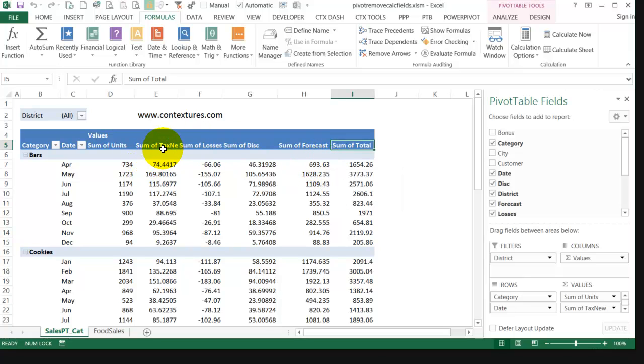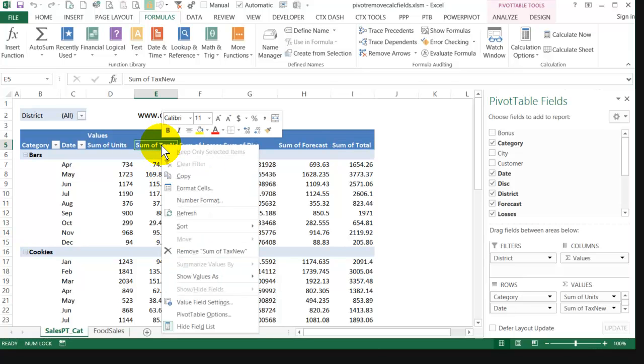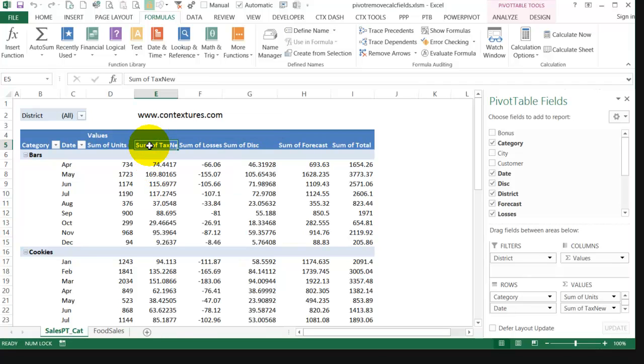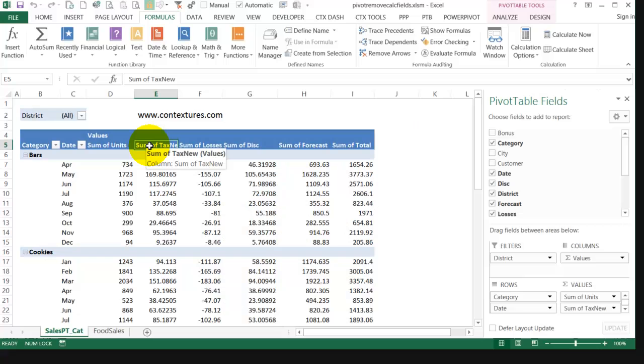After you put those calculated fields in, it's easy enough to remove them manually by right-clicking and removing it. But if you try and make a macro to do that, you'll just see an error. So I'm going to record a macro while I manually remove this and you'll see what happens.